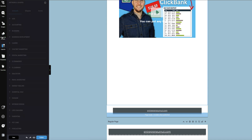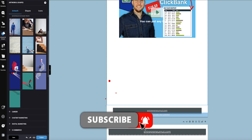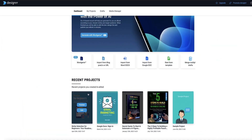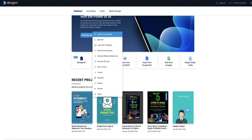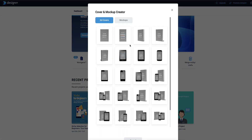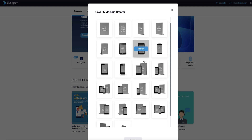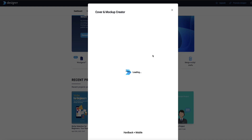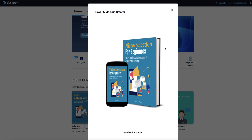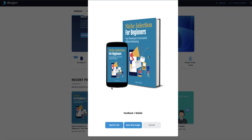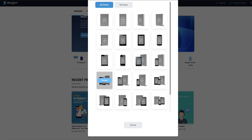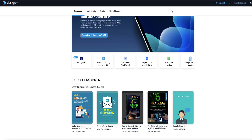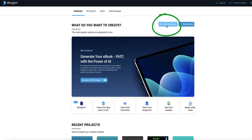Besides images, you can also have access to artwork of various kinds — not just images but also various types of artwork that you can pull into your ebook. Another feature I really like with Designer is the ability to create 2D and 3D covers for your ebook. If you wanted to display this on a page to offer it as a lead magnet or sell it, you can select one of these cover styles and it's automatically going to pull in your book cover design. You can download it and add it to your landing page, and if you don't like one, just go back and select a different one.